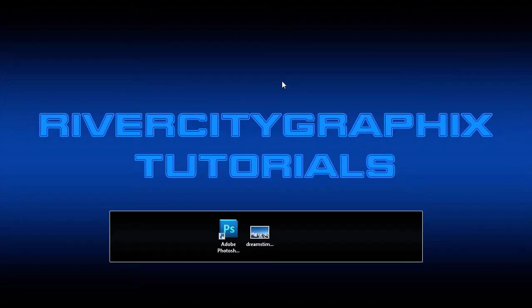Welcome to this tutorial brought to you by River City Graphics. Today we are going to be continuing our series on different methods of selection in Photoshop by demonstrating the Quick Mask Mode.